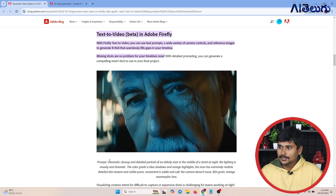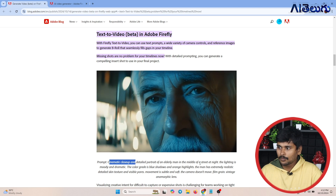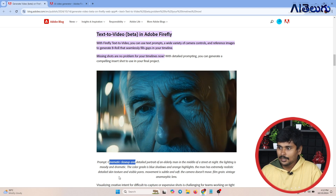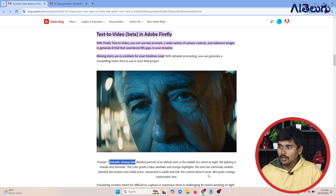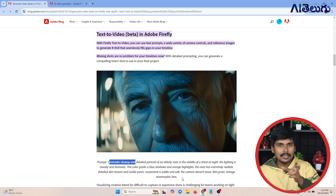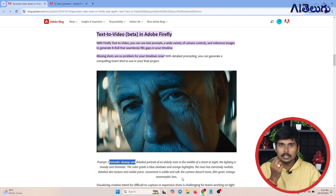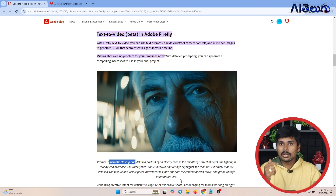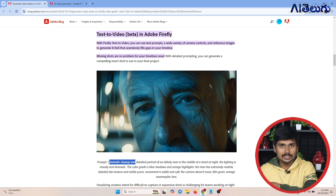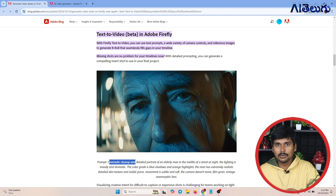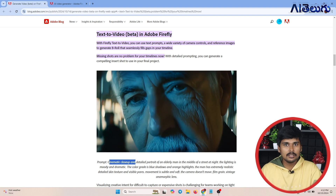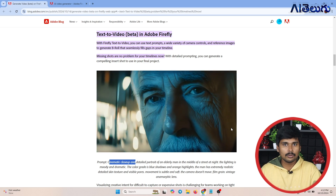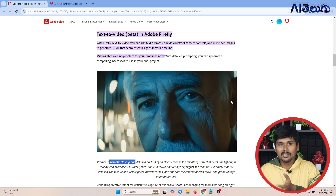The prompt here is: Cinematic close-up and detailed portrait of an elderly man in the middle of a street at night. The lighting is moody and dramatic. The color grade is blue shadows and orange highlights. The man has extremely realistic details, skin structure and visible pores. Movement is subtle and soft, the camera doesn't move. Film grain, vintage, anamorphic lens. This video is generated at almost negligible cost in seconds.